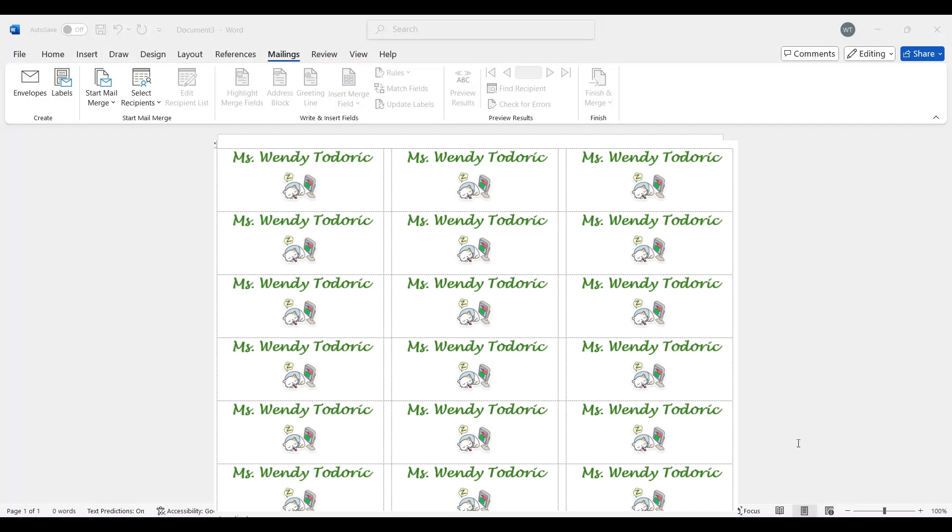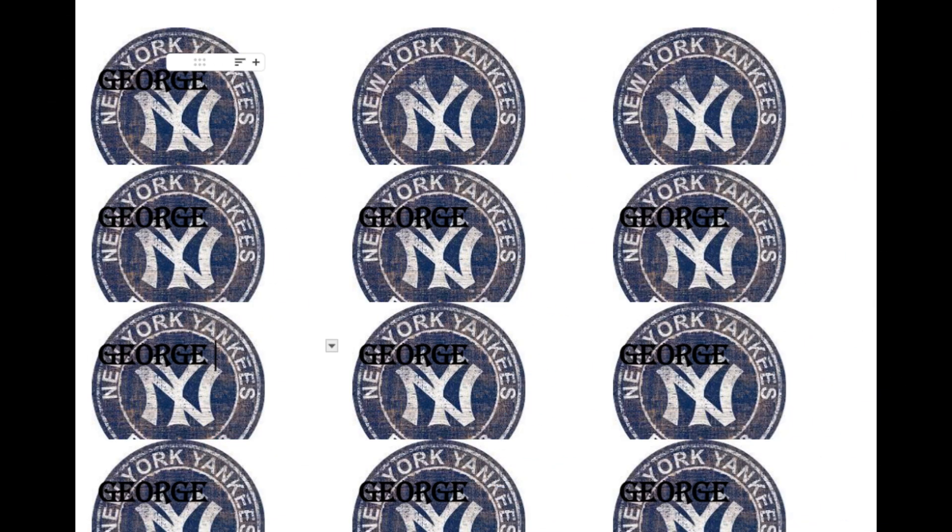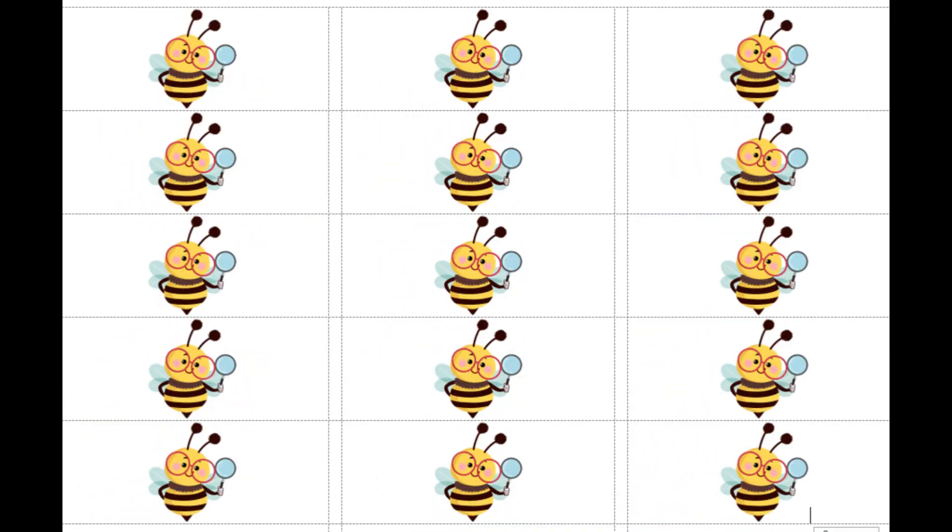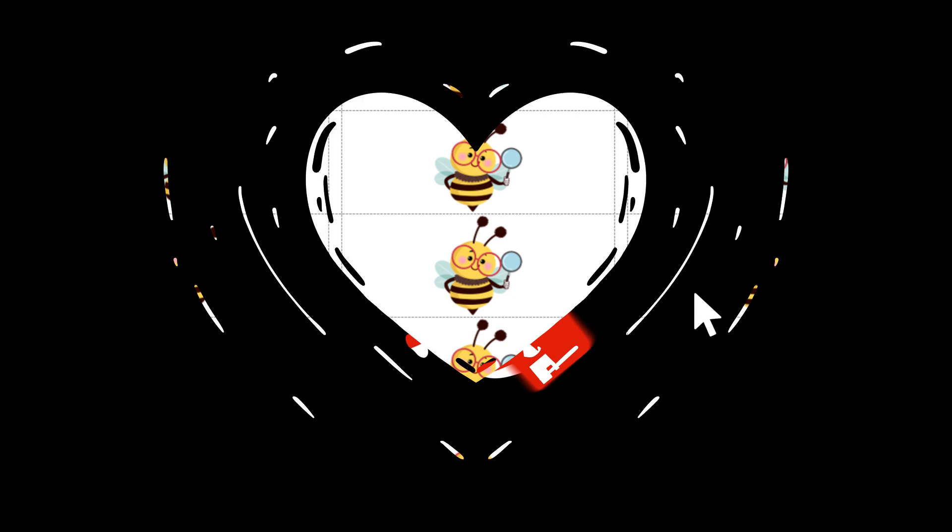So that's how you create labels. You can use labels, sticker labels if you're giving like little party favors, happy holidays, Merry Christmas, candy canes out to the students. I like putting this on all my textbooks and folders. So it's a fun little project and it teaches you how to do labels. Thanks for watching. Bye.